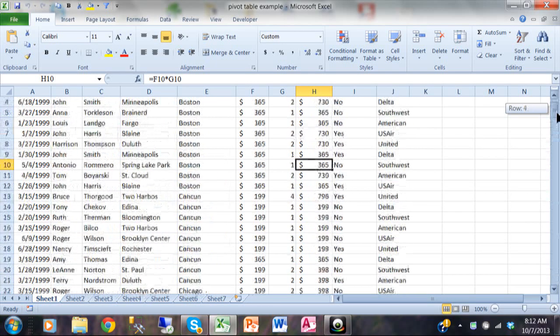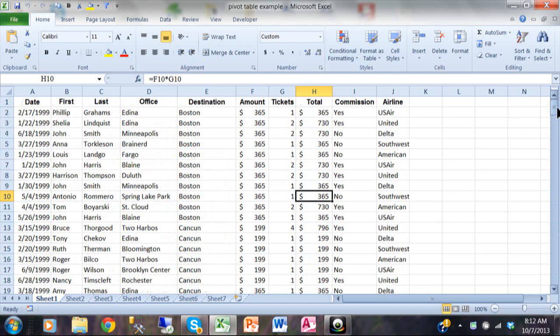Also, there are no merged cells in this range of data. Merged cells would actually interrupt the proper workings of the pivot table.